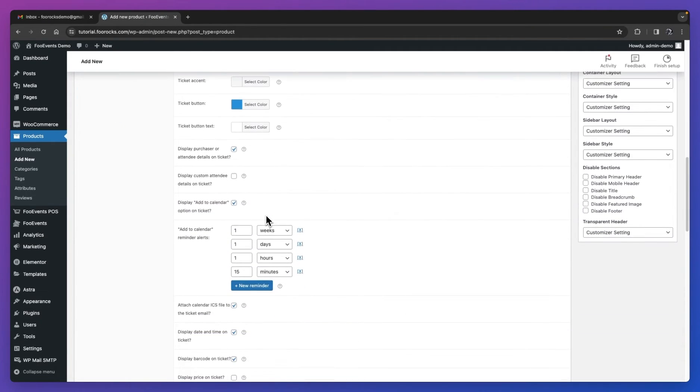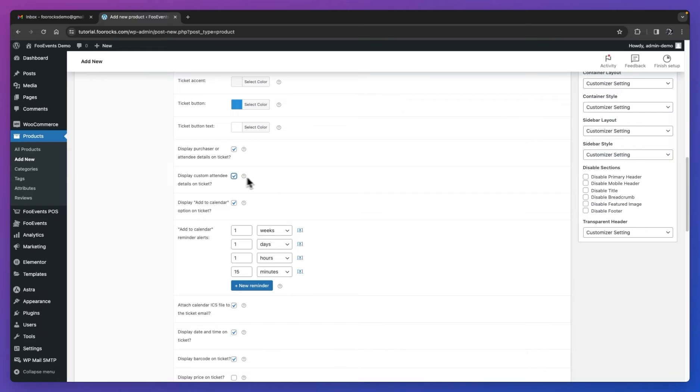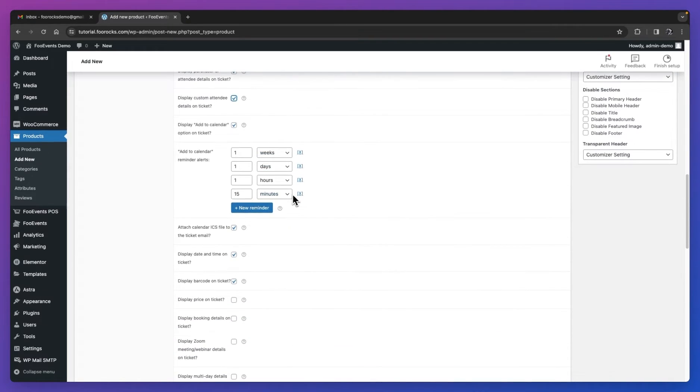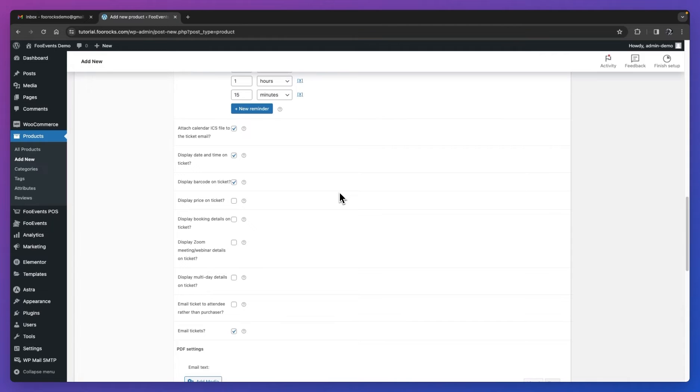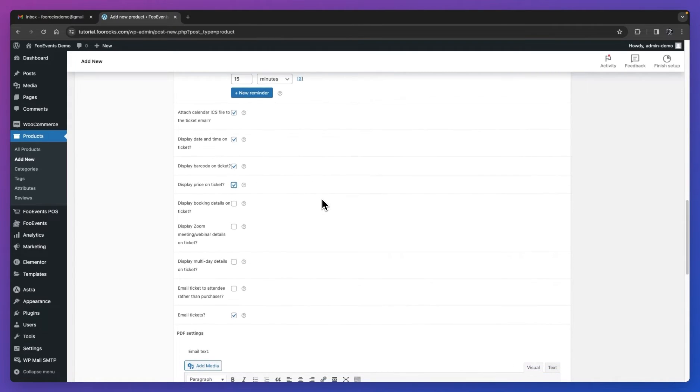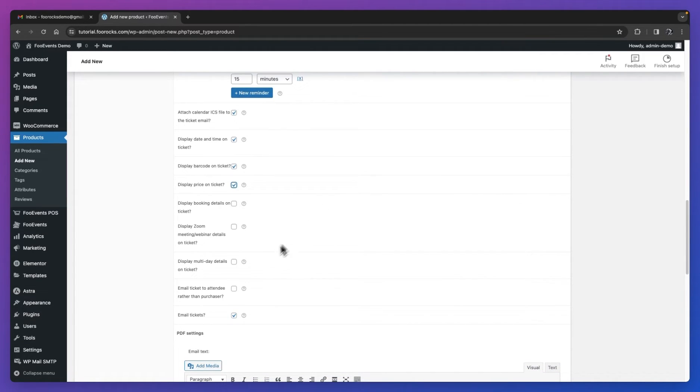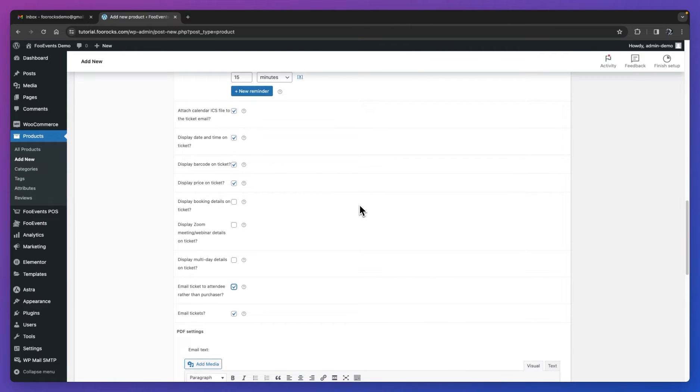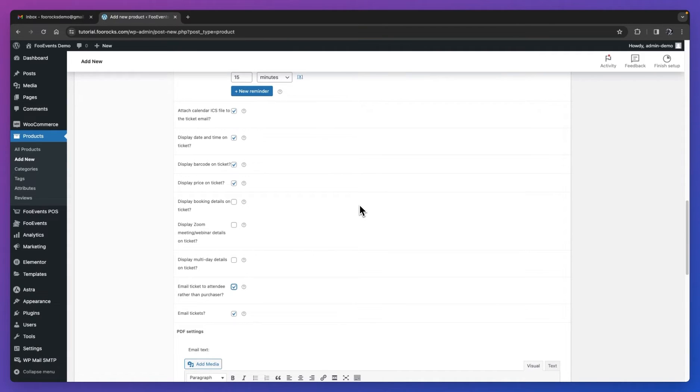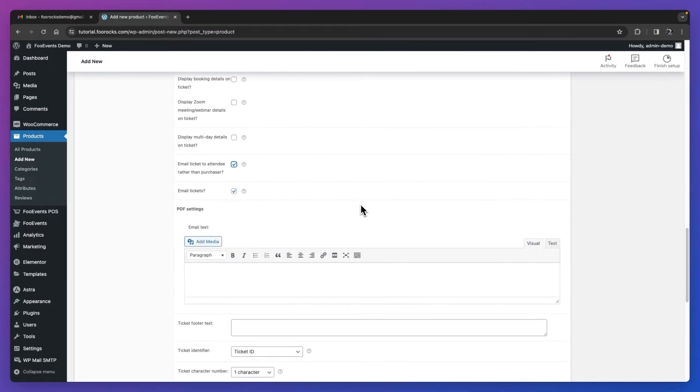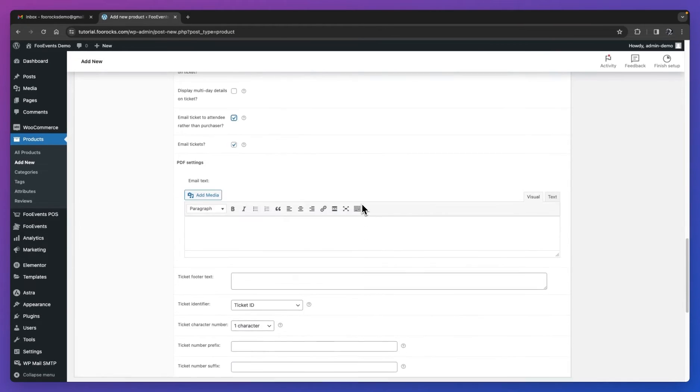You can then scroll down and go through the remaining settings and configure them as needed for your event. We're going to set it to display custom attendee details on the ticket, and I'll show you shortly how to set up those custom attendee fields. We are also going to set it to display the price on the ticket. And lastly, we're going to set it to email the tickets to the attendees rather than the purchaser. So by default, the purchaser will receive a single ticket with all the various attendee tickets combined into one, but I'm going to set this so that each attendee will receive a separate ticket email. This will, of course, be dependent on your preference and your use case. Lastly, make sure the email tickets option is enabled.